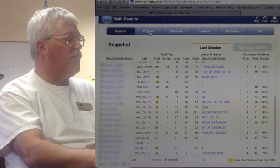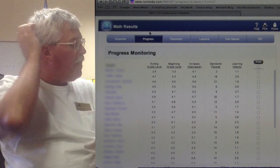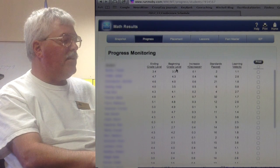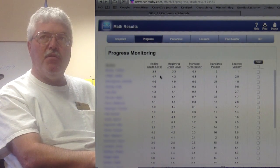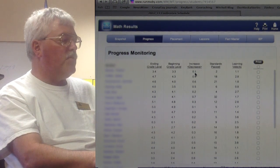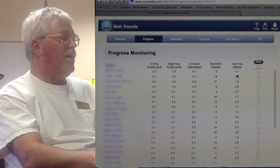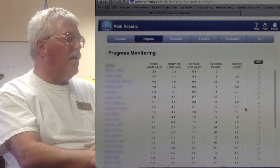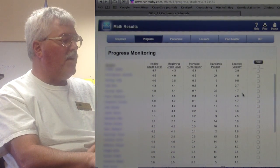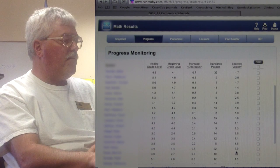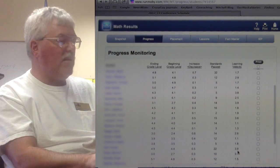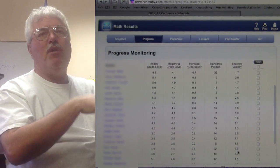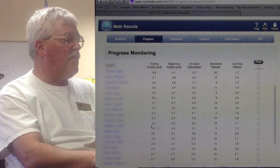Once a student's been involved for a while, we can go to the progress tab. The nice thing is we get quite a bit of information: a beginning grade level and an ending grade level. I can see with this student they've shown a tenth-of-a-year increase, and they've passed two standards. The learning velocity shows: if they keep going at this pace, how much growth will they show in a year? After just a week and a half, I've got kids showing 0.8, and some that might show four years' growth. We need a month or two to really see this balance out.